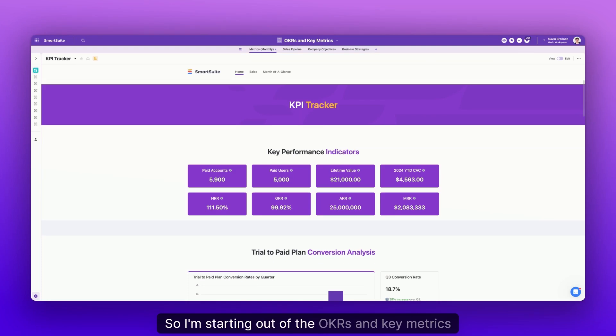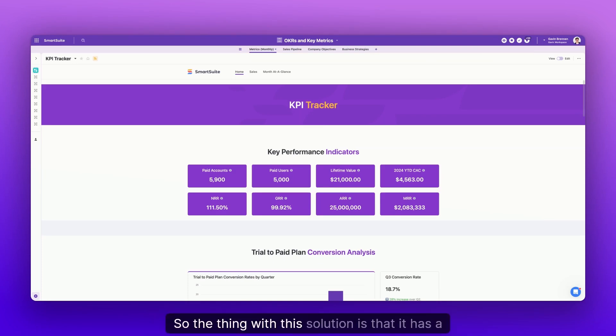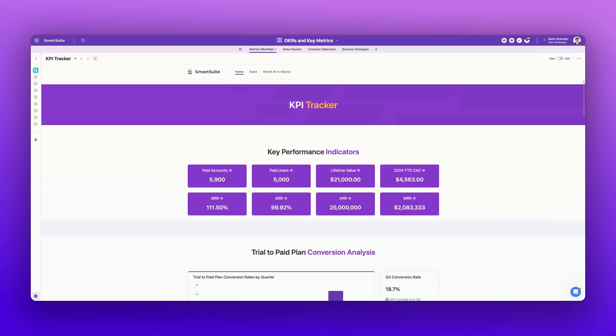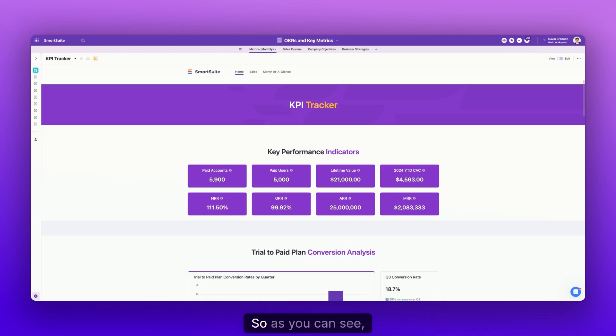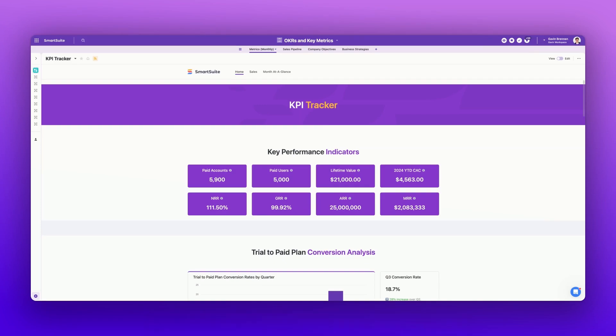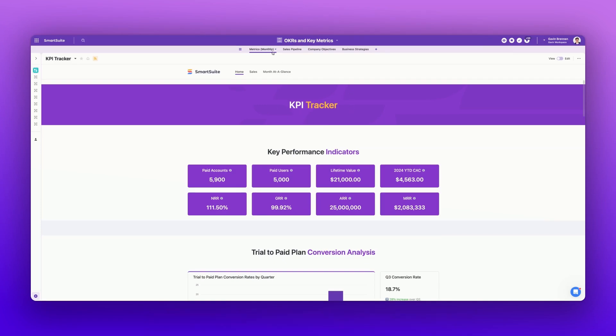So I'm starting out of the OKRs and key metrics templated solution. So the thing with this solution is that it has a lot of different types of data, all existing within the one solution. So as you can see, we have this metrics table, which is supposed to represent key performance indicators or KPIs.